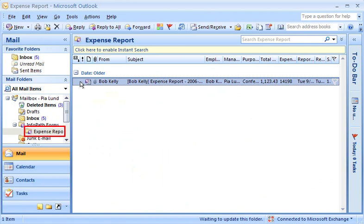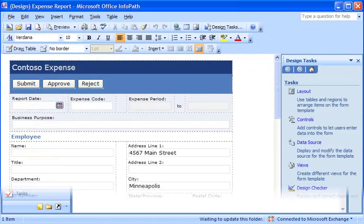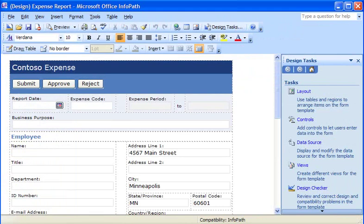Publishing a form template as an email message is just like publishing any other form template. First, I use InfoPath to create and publish my form template. When a member of my team has to fill out my expense report, they can simply open it from their inbox.